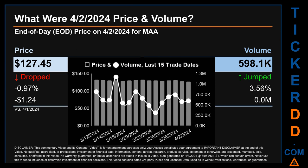What was the end-of-day price and volume for MAA on Tuesday, April 2nd, 2024? MAA had an end-of-day price of $127.45 and a volume of about 0.6 million. Compared to the previous trading day, the price dropped 0.97 percent, losing $1.24, while volume jumped 3.56 percent. The graph shows price and volume for the last 15 trade dates across a range of $5.49. The max and minimum end-of-day prices were respectively $132.94 and $127.45. Volume saw a range of 856,200, from a day low of 311,500 to a day high of 1.2 million.